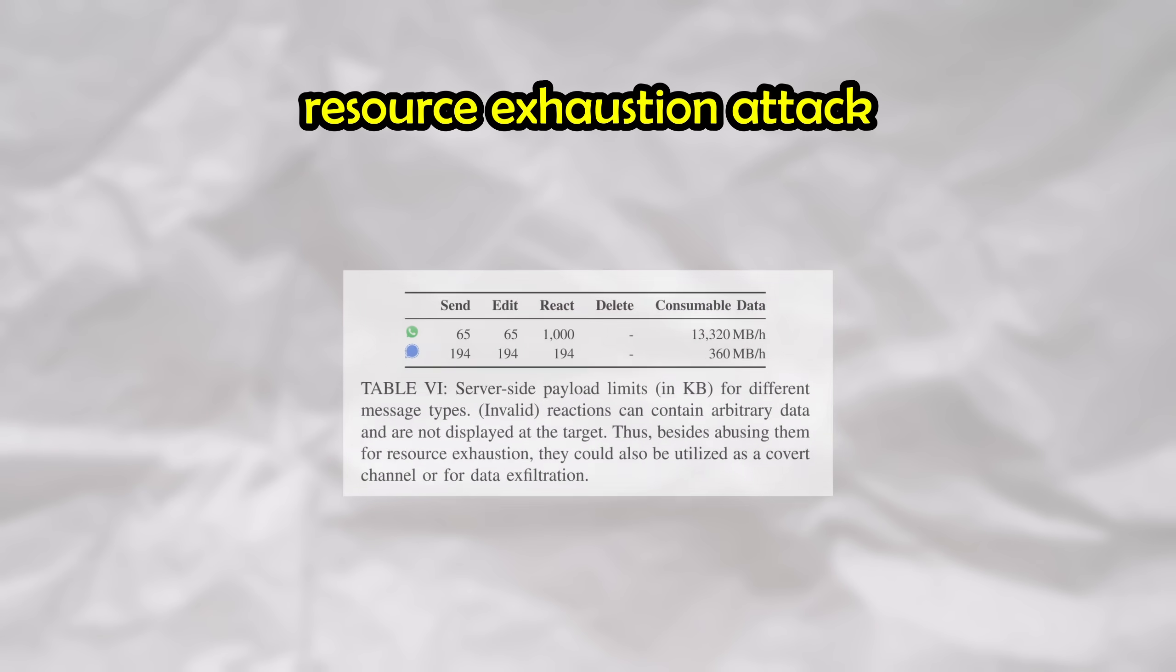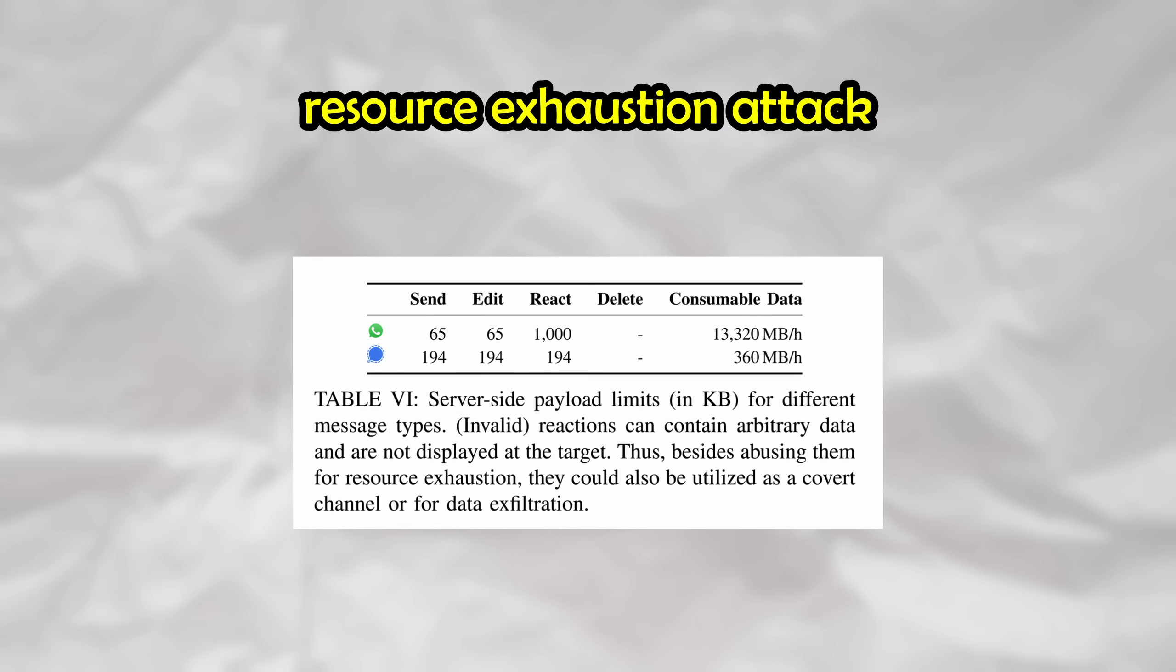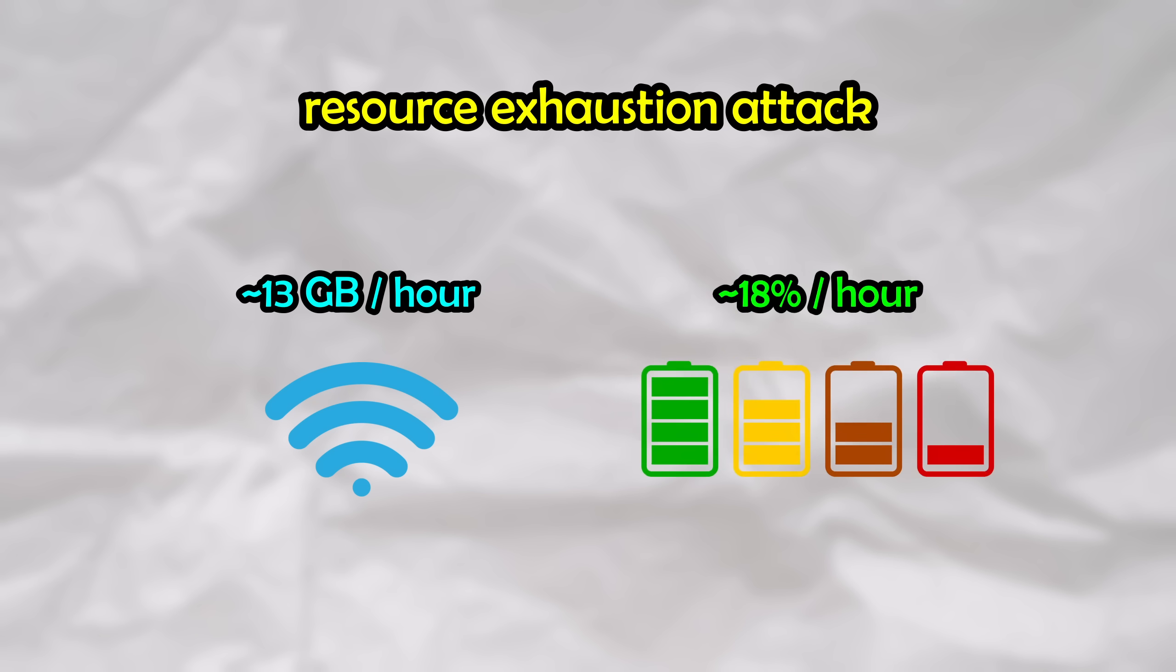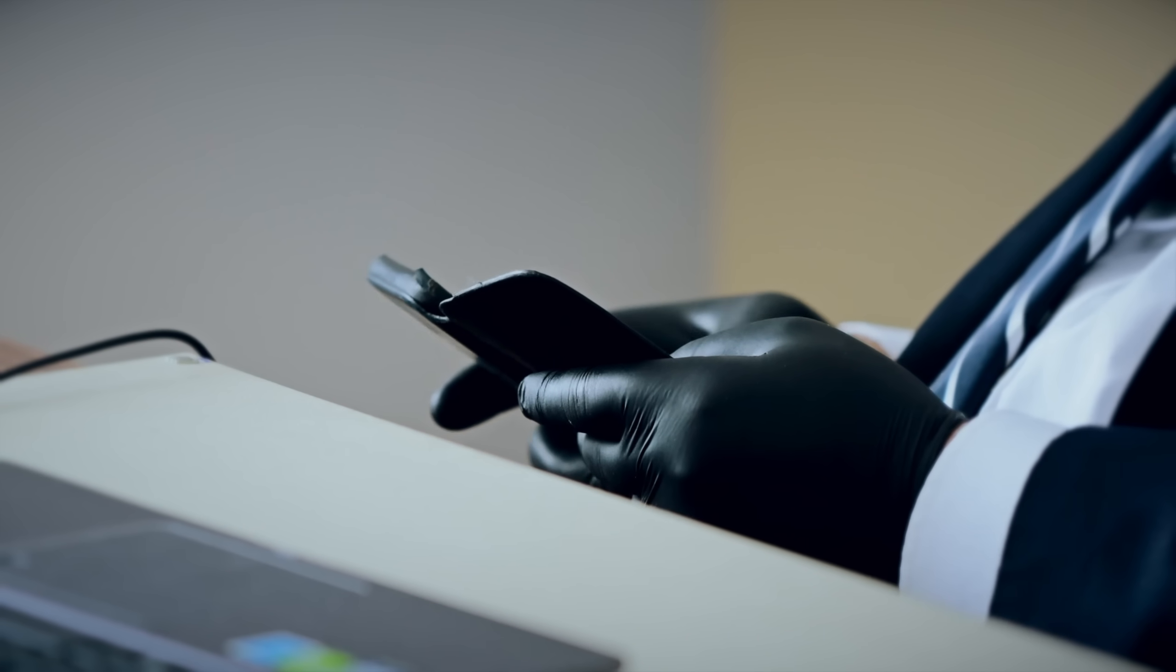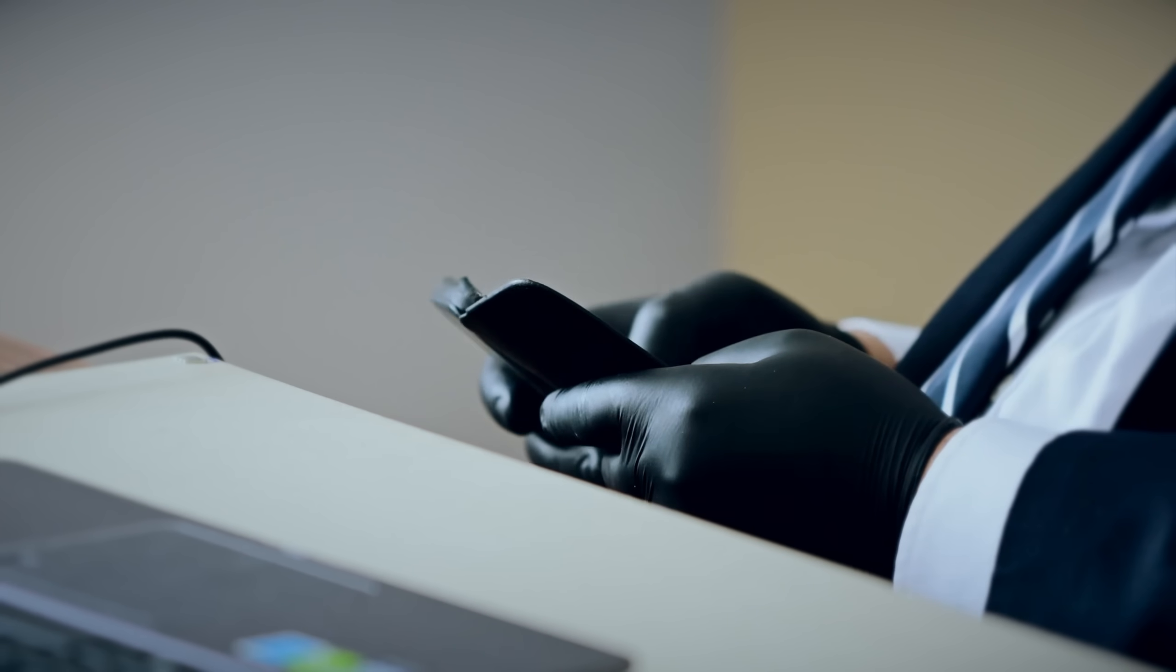And as if this isn't bad enough, they also discovered that you can perform a resource exhaustion attack as well. Normally, reactions to messages consist of only a single emoji. However, it's actually possible to react with larger amounts of data with up to a thousand characters on WhatsApp while being completely hidden in the UI. By sending these massive message reactions constantly over time, they were able to achieve a 13 GB per hour data usage and 18% per hour battery drain on the victim's device.